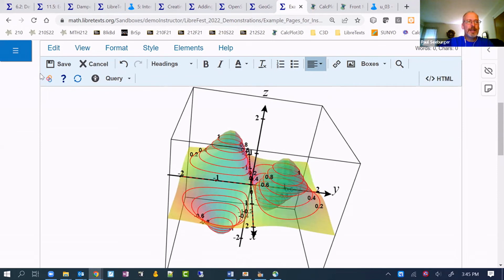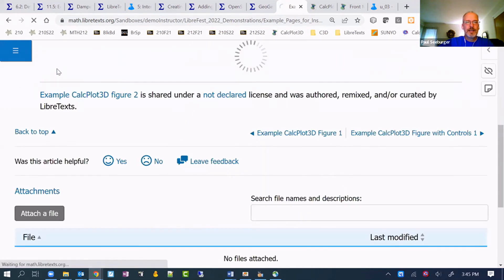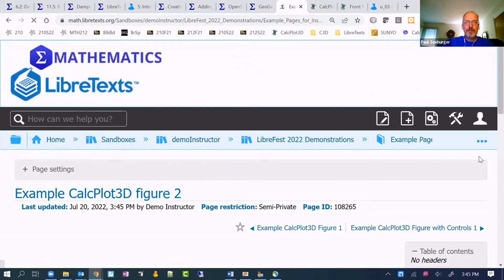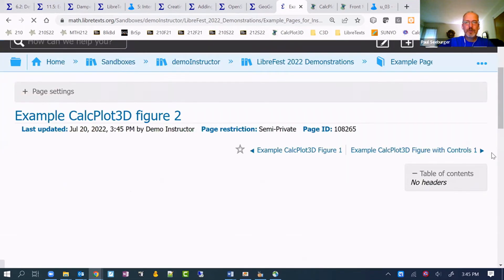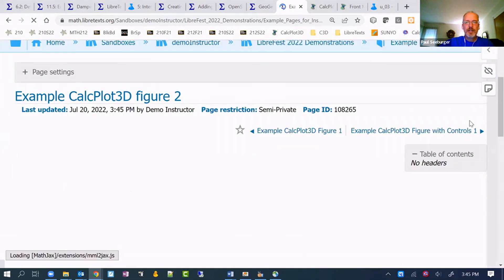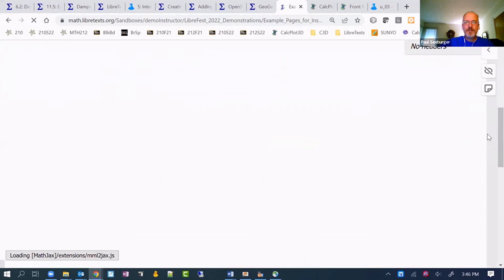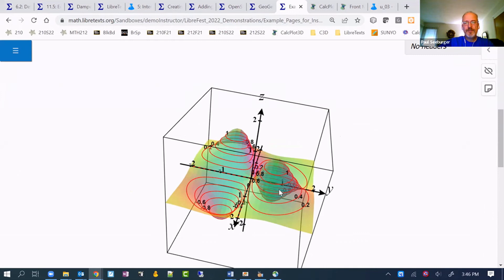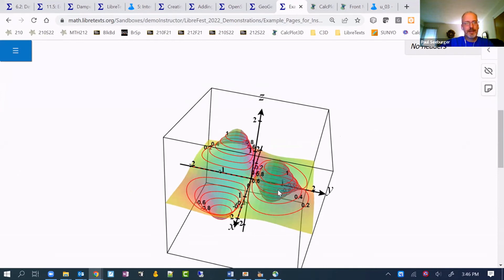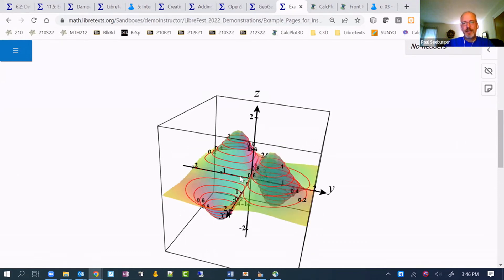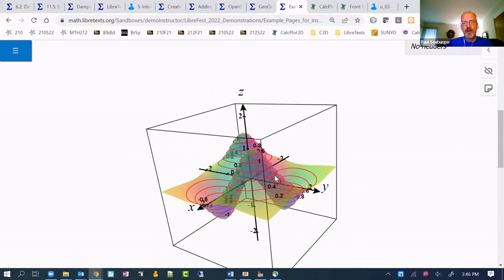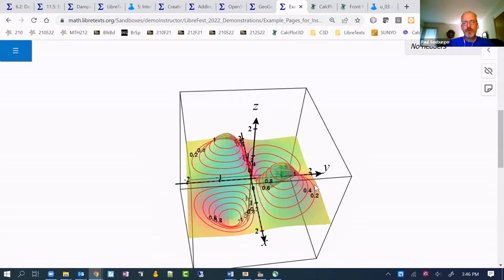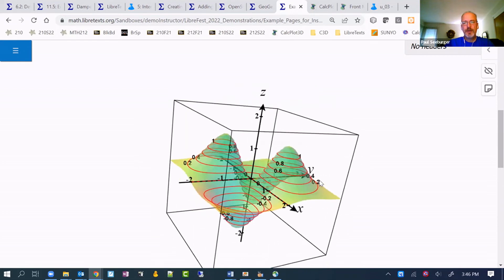But once we're ready, we can go ahead and save this. And should come back with the actual image that we could then refer to later.